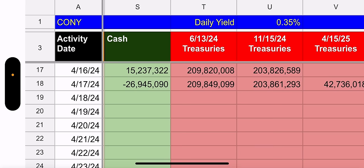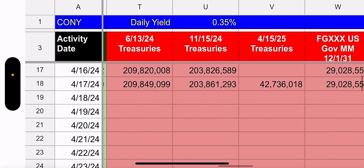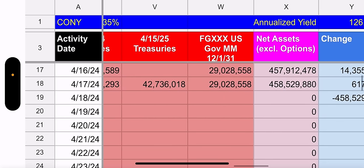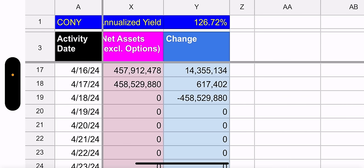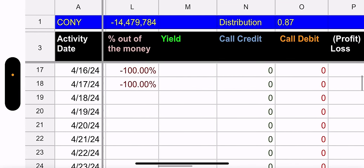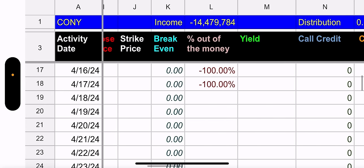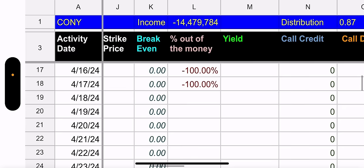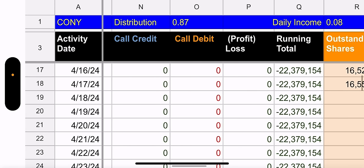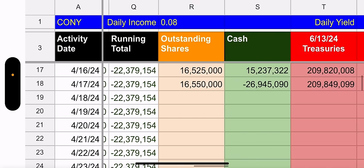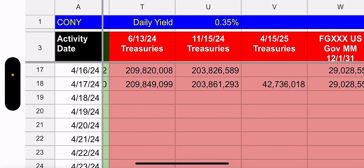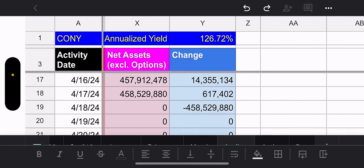Let's go to Outstanding Shares. It went up 25,000. I think I hear the baby crying. Cash went in the negative. Why did it go in the negative? They used cash to open the new position that is the 415.25 Treasury. So they got $42 million there. So now we have three Treasuries and one money market bond. Overall, cash and Treasuries did go up by $617,000. Probably because of the new Outstanding Shares.